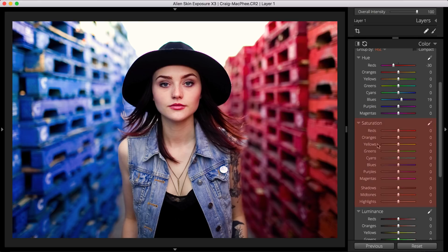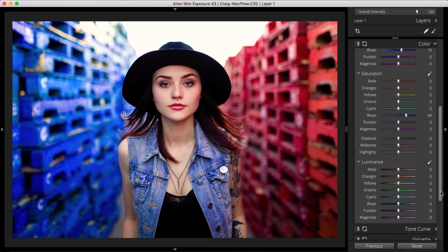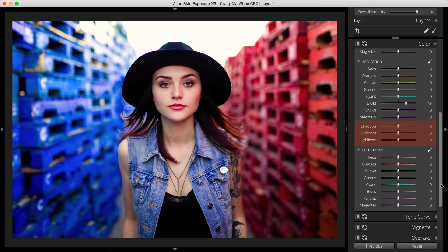Saturation boosts or reduces the intensity of the color. I'll increase the blue saturation a bit. You can also adjust saturation across the shadows, midtones, and highlights. Increasing the saturation in the highlights enables me to bring more of the bold blue color back into the blue palettes behind my subject.